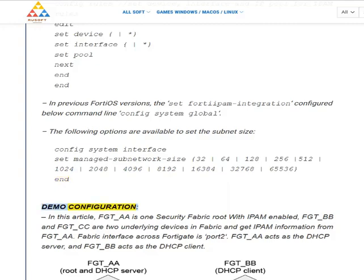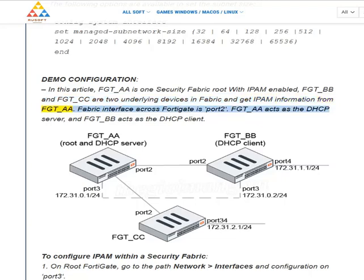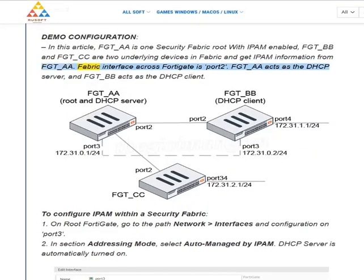Demo configuration. In this article, FGT_AA is the security fabric root with IPAM enabled. FGT_BB and FGT_CC are two downstream devices in the fabric and get IPAM information from FGT_AA. The fabric interface across FortiGate devices is port 2. FGT_AA acts as the DHCP server and FGT_BB acts as the DHCP client.